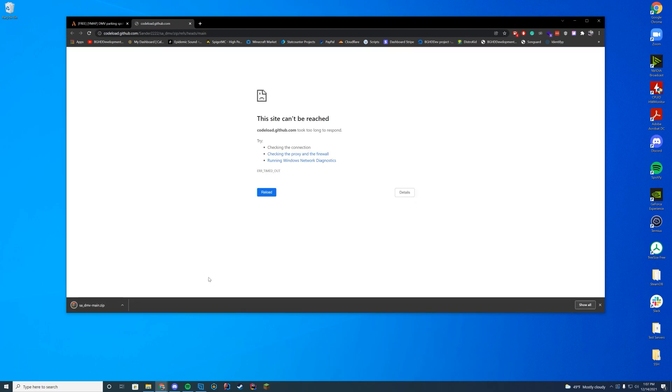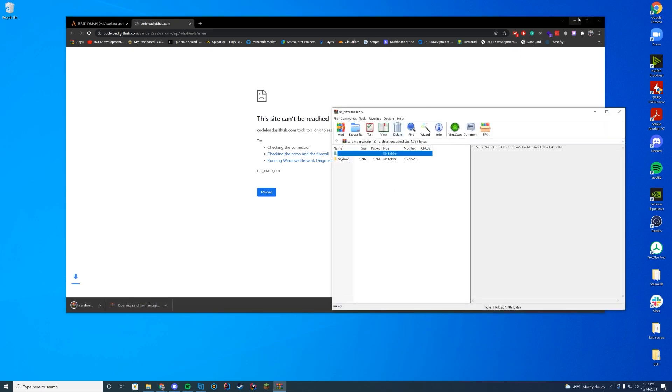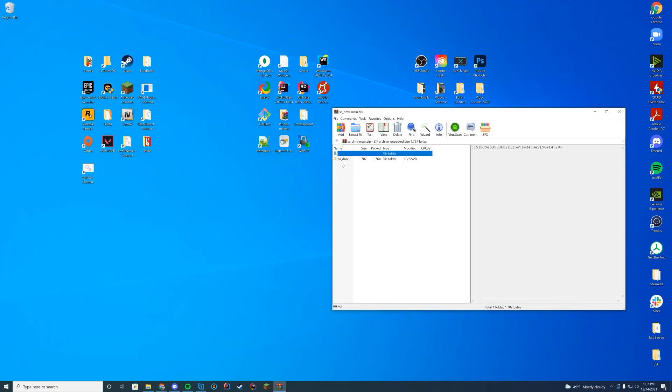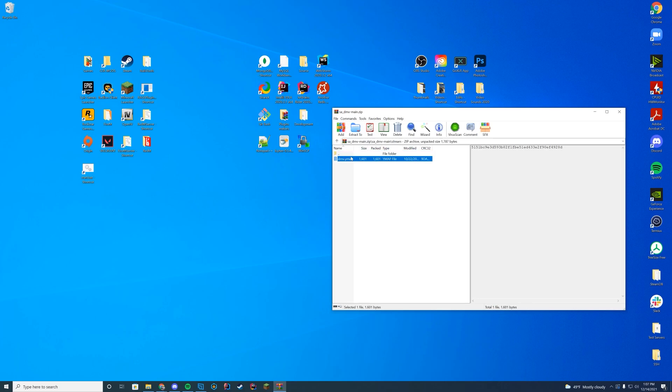Once it has downloaded, you can see GitHub decided to kill itself but I did get the download here. In here you have your stream, your __resource.lua file, and your ymap itself.